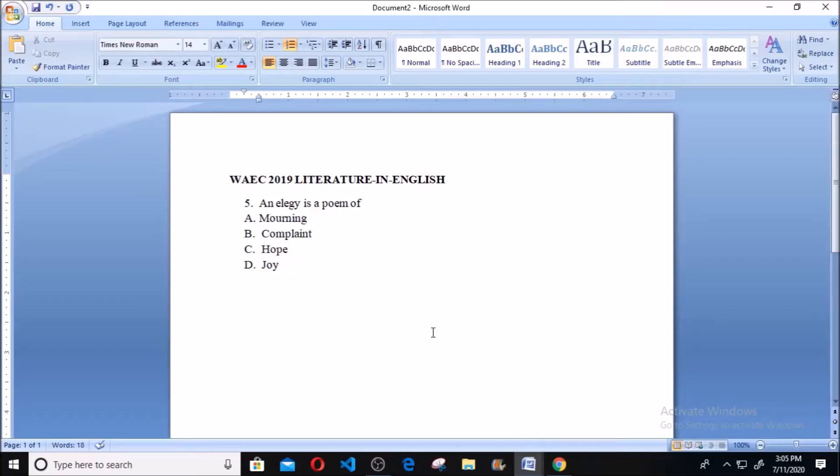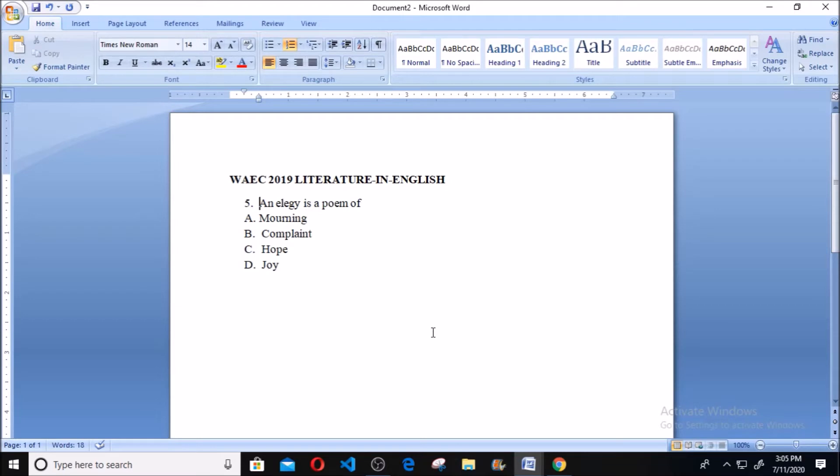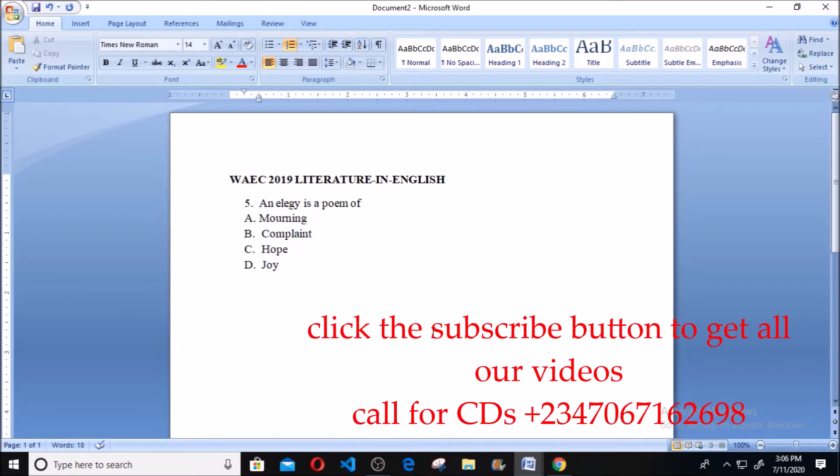Hello, welcome. This is WAEC 2019 Literature in English. Question number five says: An elegy is a poem of [dash]. A. Mourning, B. Complaints, C. Hope, D. Joy.